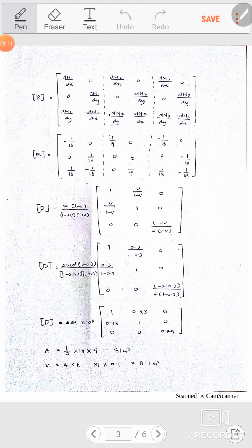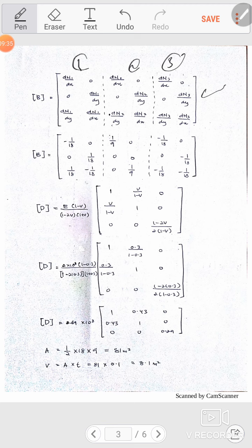Now go to the B matrix. The B matrix depends on the derivatives, as you see here — this is the general rule of the B matrix. Substitute the derivatives with respect to x and y for each node: this is node 1, this is node 2, and this is node 3.